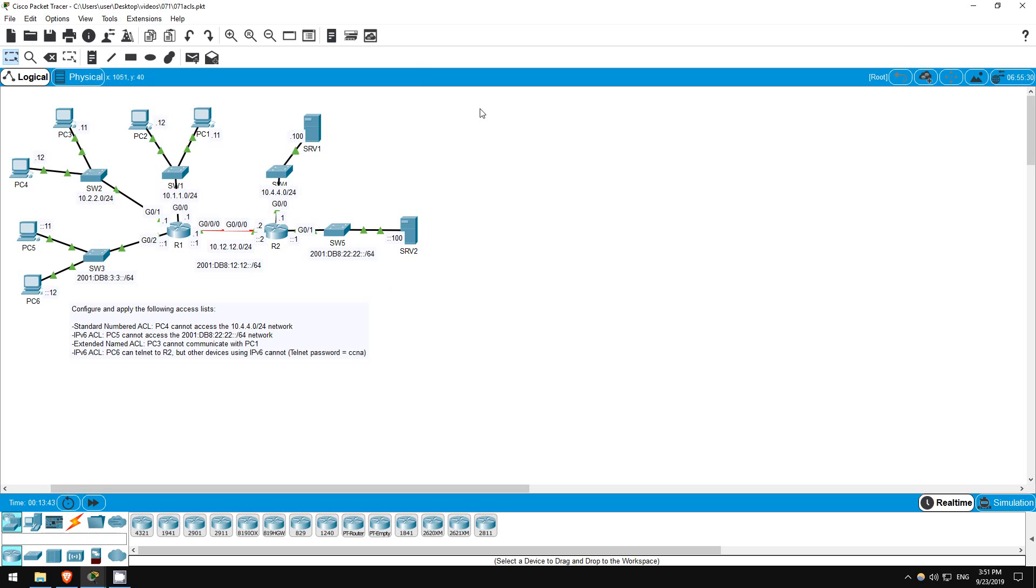In this lab we configured multiple types of ACLs, IPv6 ACLs, as well as standard and extended IPv4 ACLs using numbered and named methods. This was mostly review from what we did in the ICND1 labs, but hopefully it was good practice. That's all for this lab.